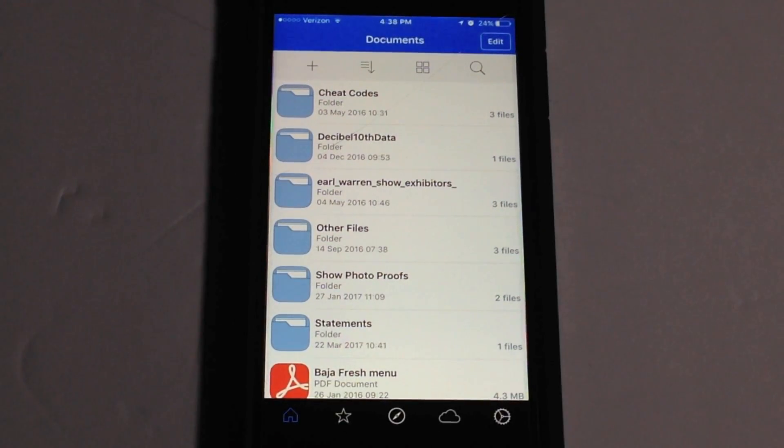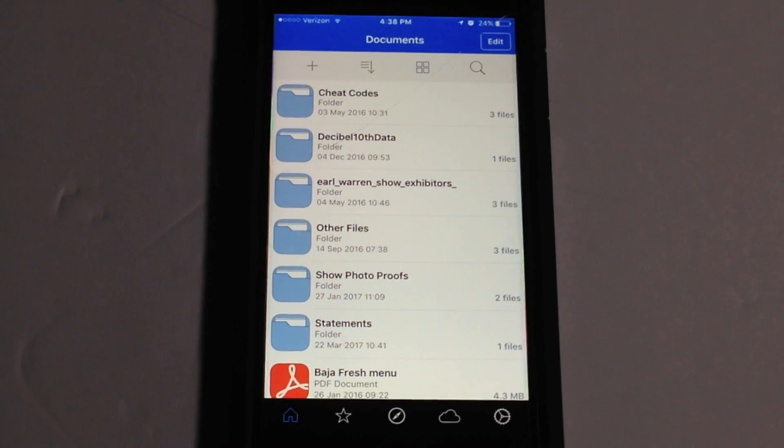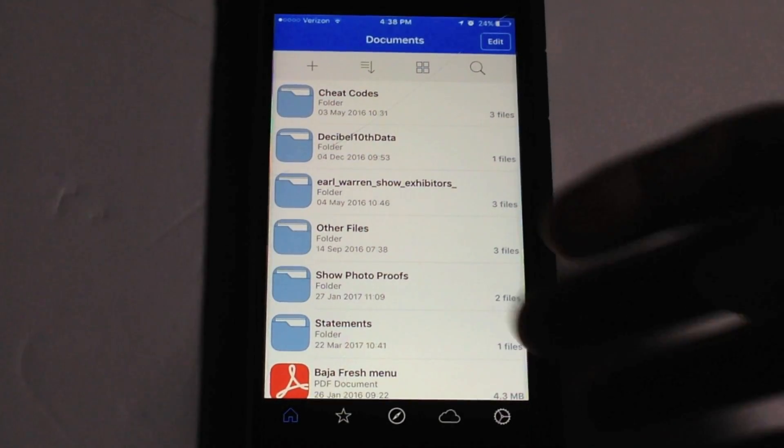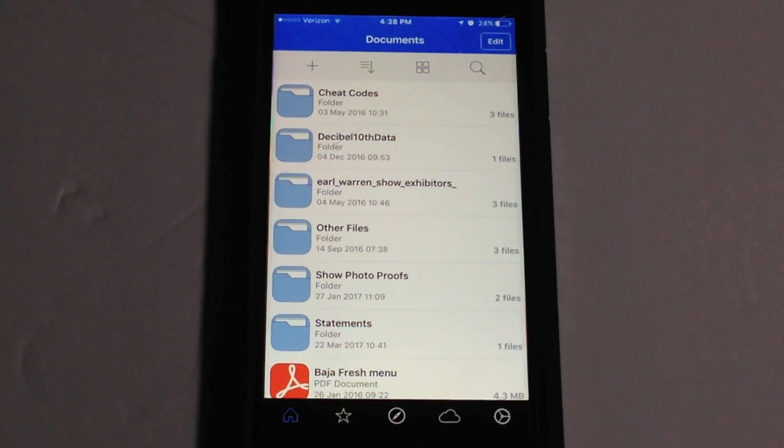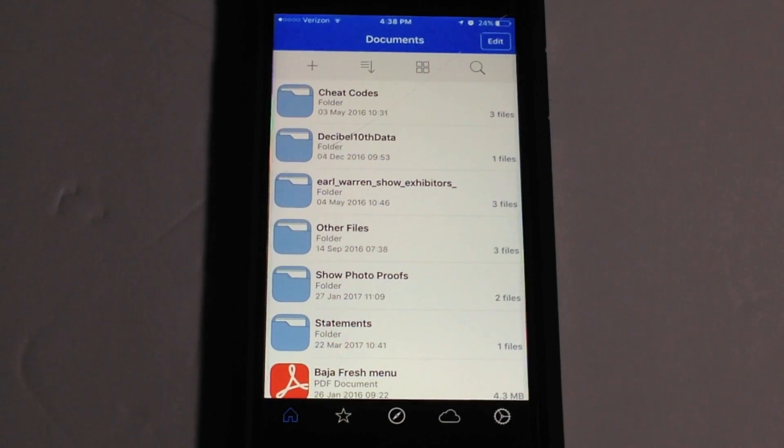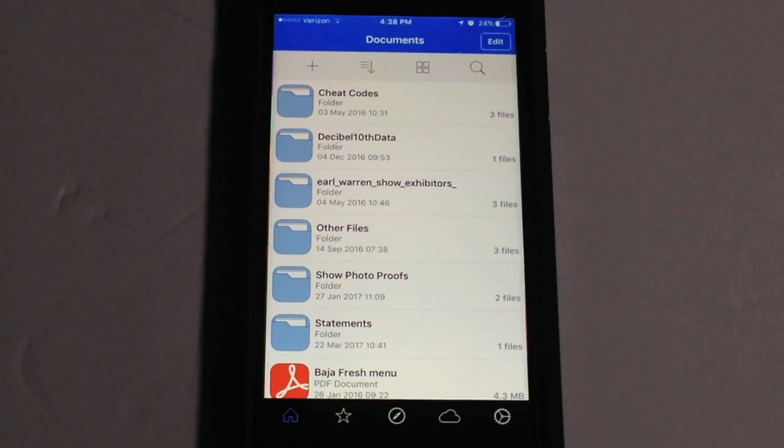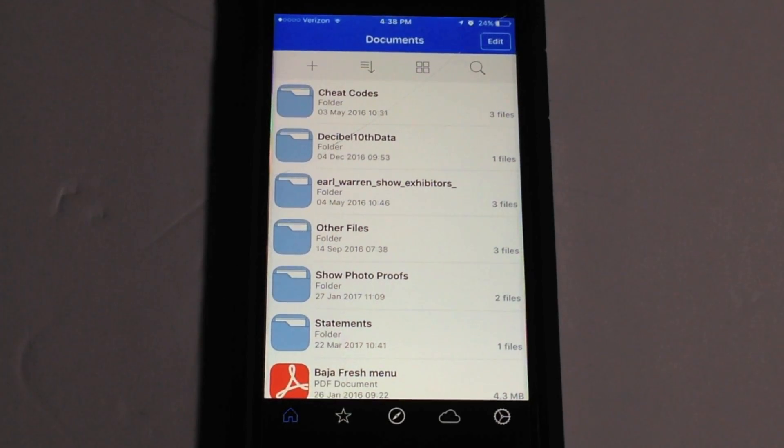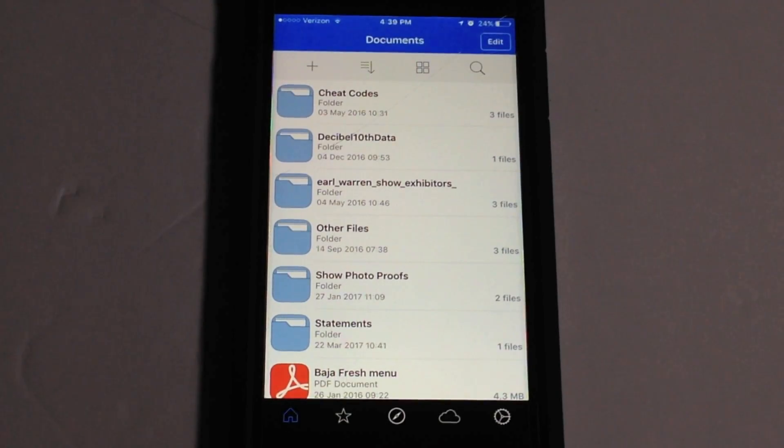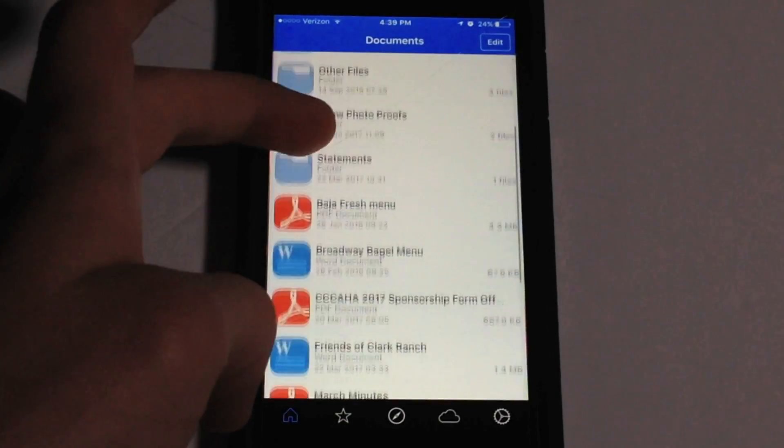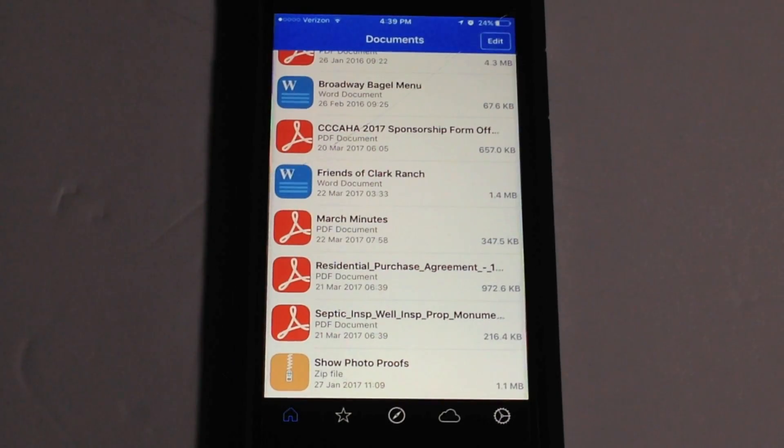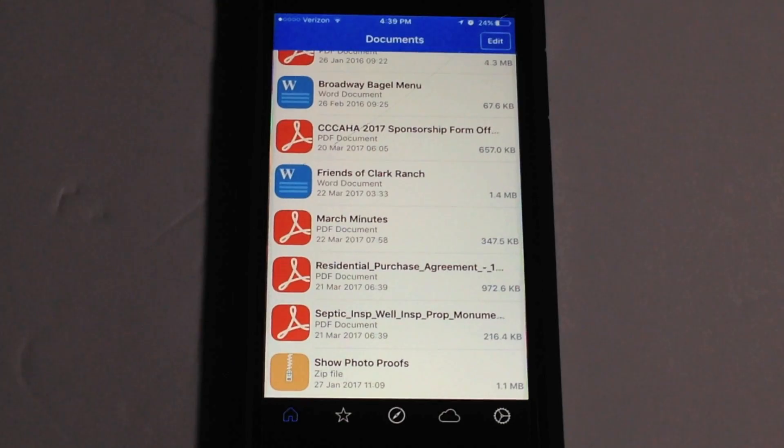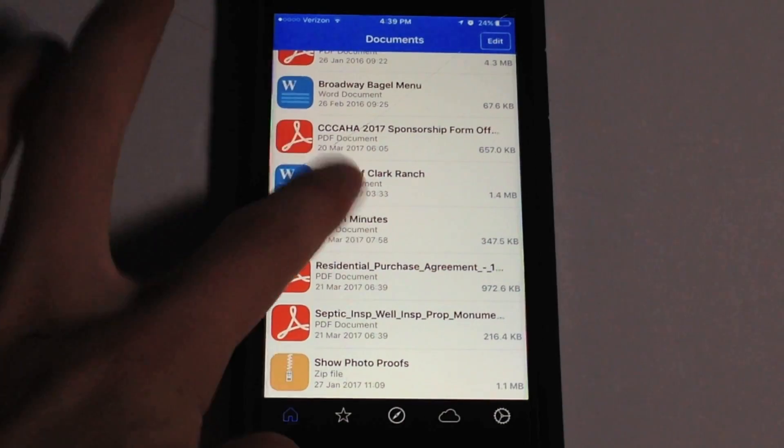So this is the main screen you're going to see when you launch the app for the first time. Now of course all these files won't be there. It'll just be a blank page for those of you that just download the app. But yeah it's a really simple interface. On the main screen here you see all of the lists of the files that you currently have stored within the application.